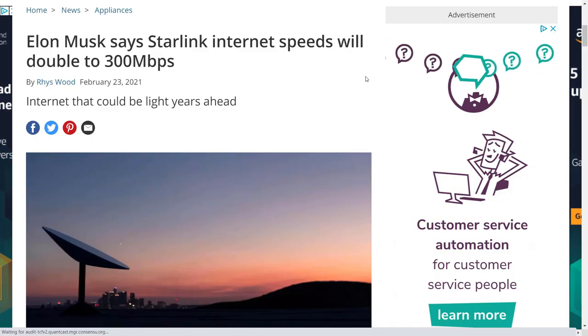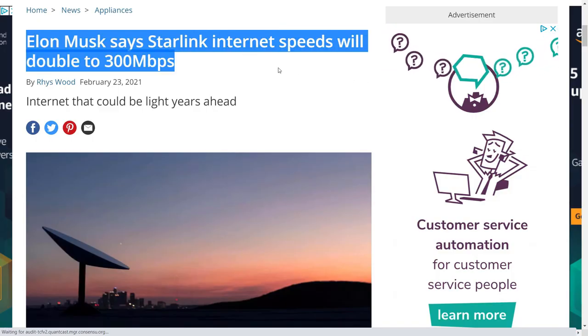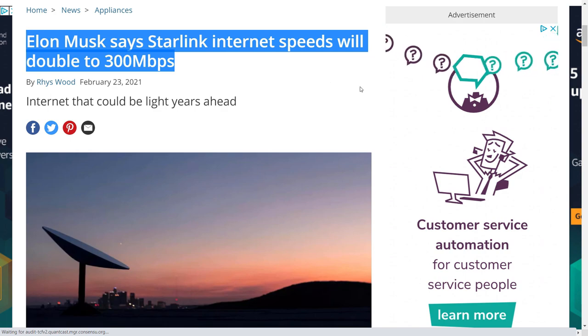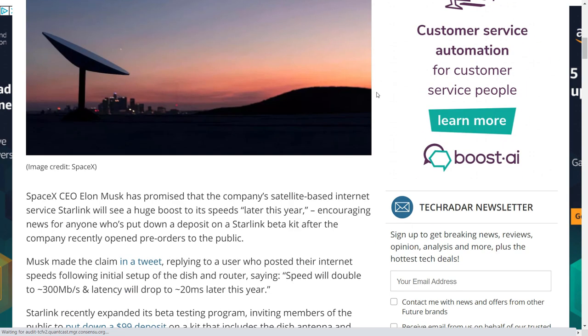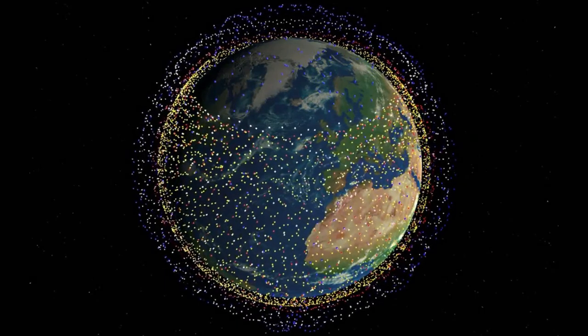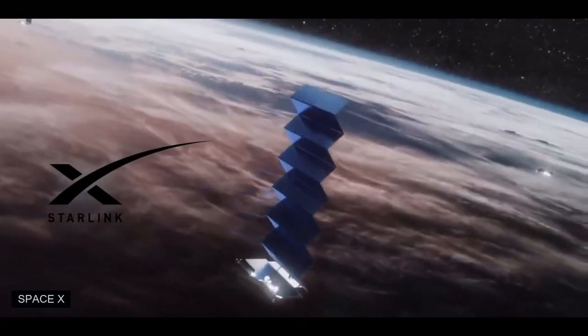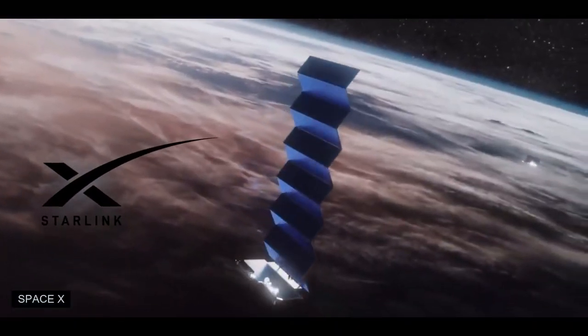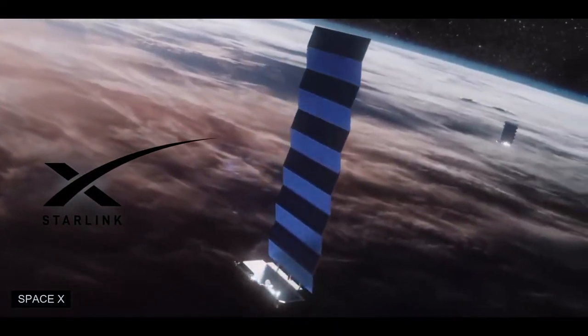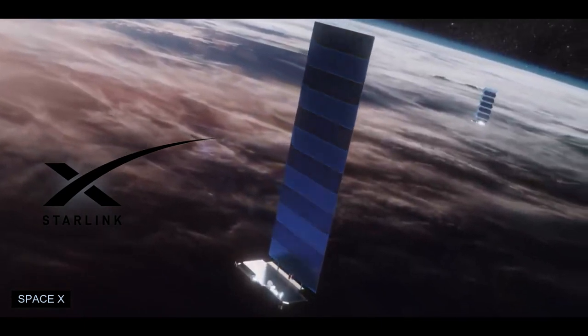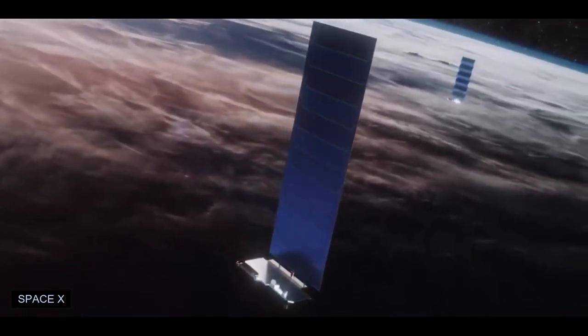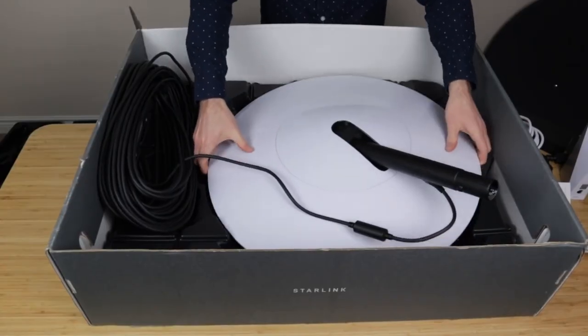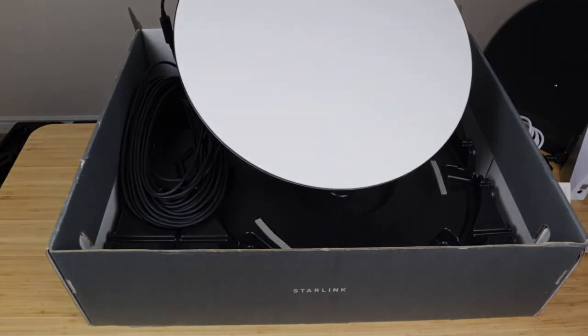Elon Musk said the internet speed of its space-based Starlink service will double to 300 megabits per second and they aim to provide cheaper web. As time goes by, they add more satellites and you will enjoy higher bandwidth. So you may not create the fastest data center right now, but as time goes by, you can handle more users.